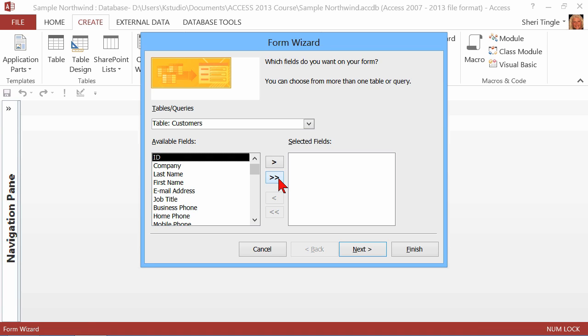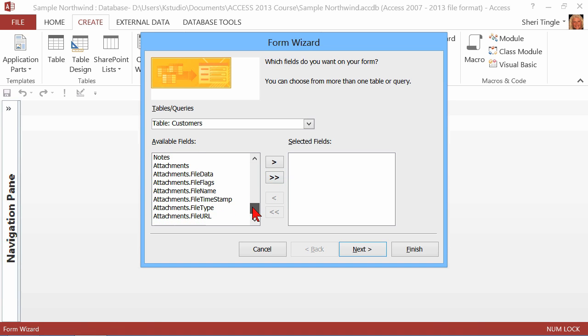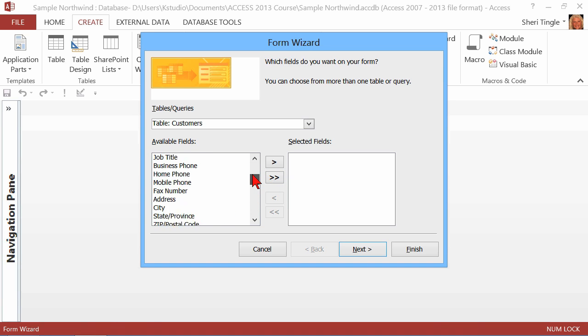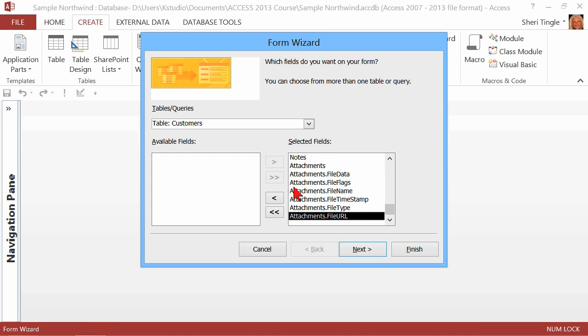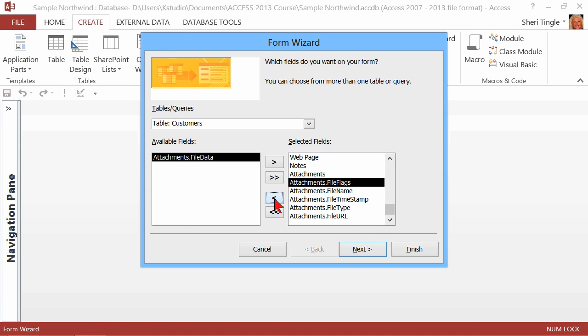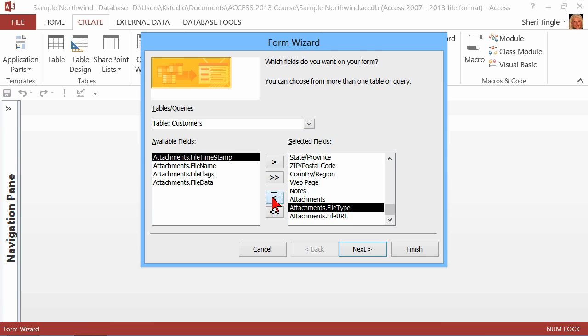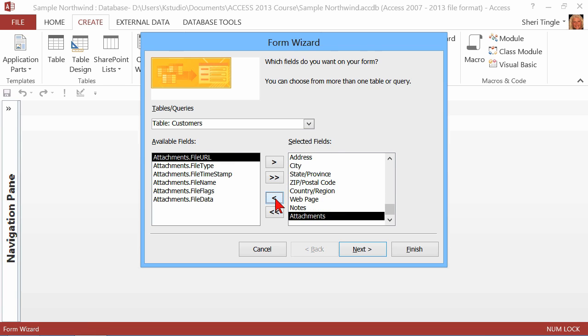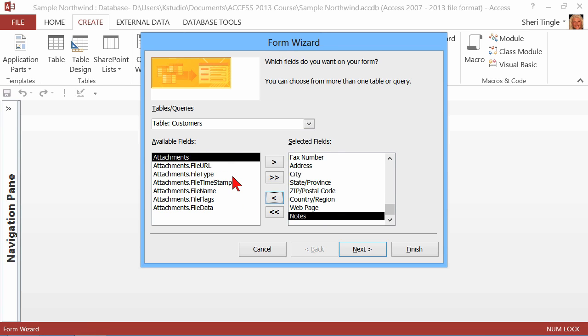I think it'll be faster to move everything over and then get rid of the attachments that we don't really want. I don't really want any of these attachments down here. There we go. So the attachments are no longer part of my form. And now I'll go on to next.